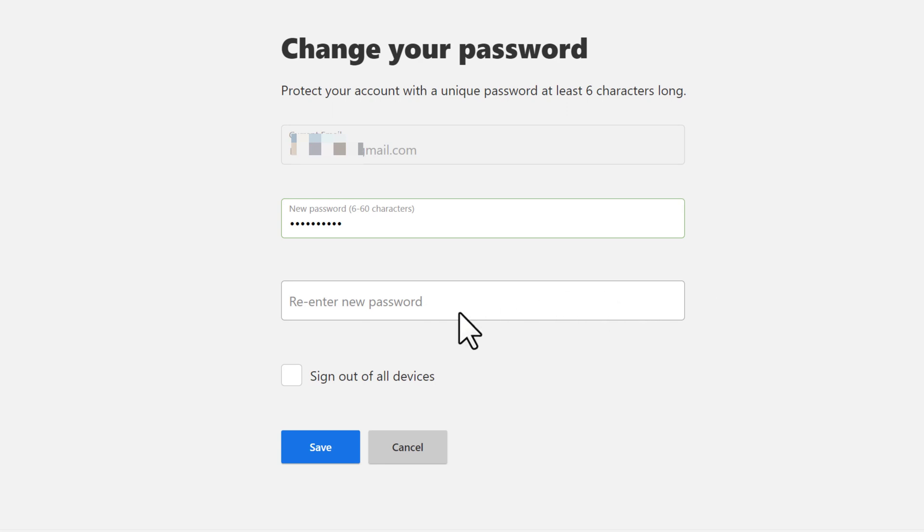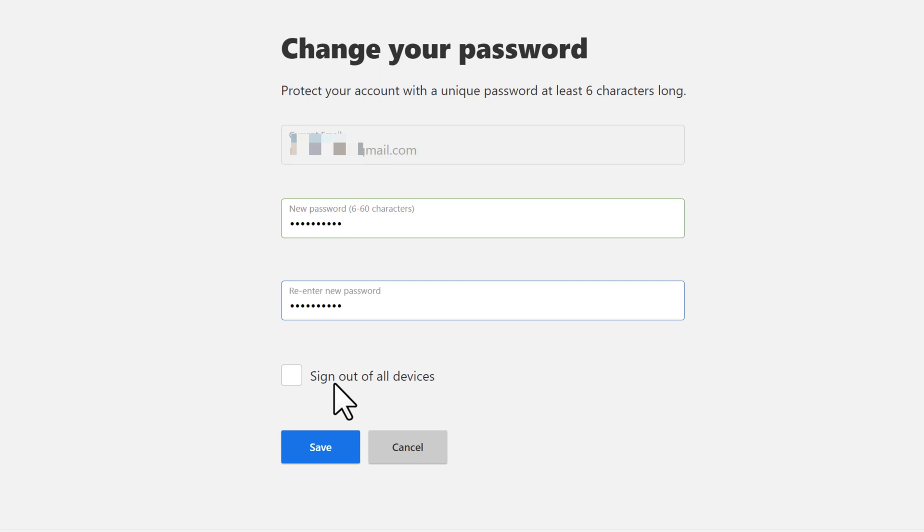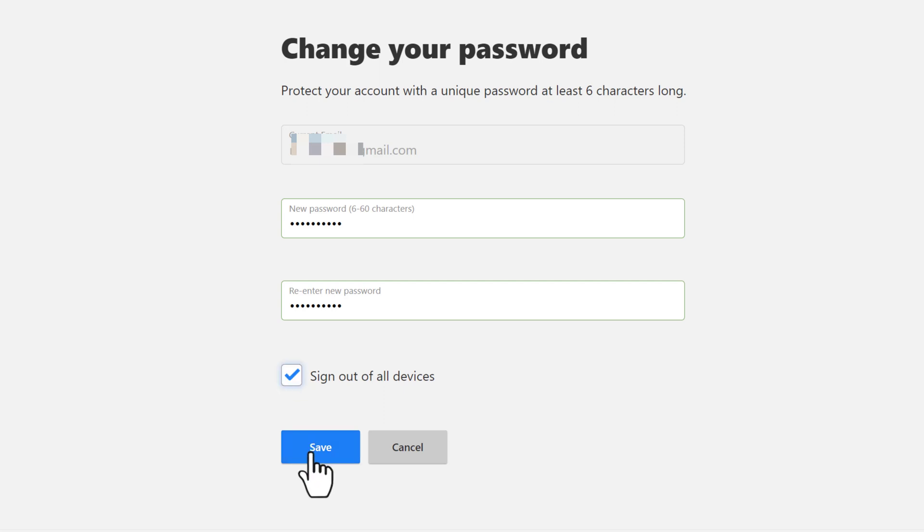Type in the new password you'd like to change. You can check this little box and doing so will require all the devices that have been logged in with your Netflix account to sign in again with a new password. If you don't want to do that, leave it unchecked. Finally, click the save button.